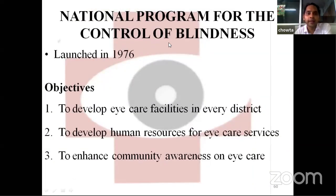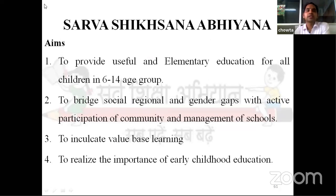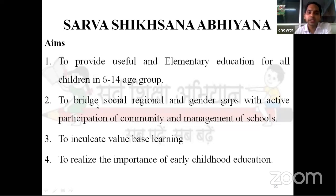National Program for the Control of Blindness was launched in 1976. Objectives are to develop eye care facilities in every district, develop human resources for eye care services, and enhance community awareness on eye care. Next is Sarva Shiksha Abhiyan. Aims are to provide useful and quality elementary education for all children in the age group of 6 to 14 years, to bridge social, regional and gender gaps with active participation of community and management of schools, and to inculcate value-based learning and realize the importance of early childhood education.